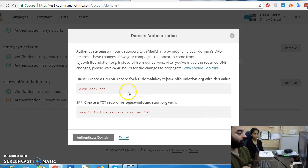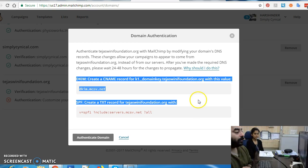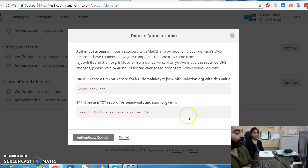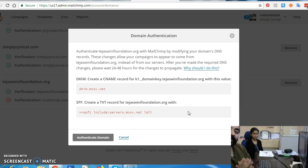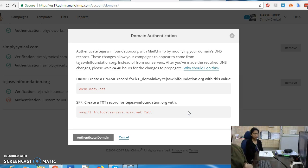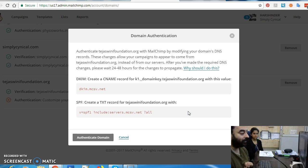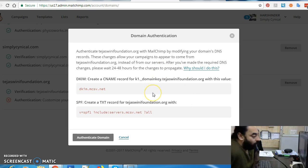These are two simple records that we need to add to that particular domain in order to ensure that when email service providers look up an email originating from that domain, they find the Mailchimp signatures in those domains. In layman's terms, these are basically signatures.